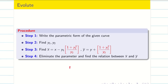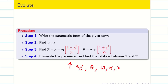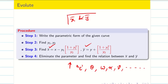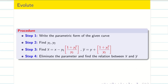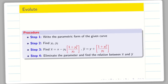Step 4: we have to eliminate the parameter. Suppose if it is a parabola, t is the parameter; if it is an ellipse, θ is the parameter — it may be anything: ω, α, γ, etc. We have to eliminate the parameter from x̄ and ȳ, finding the relation between x̄ and ȳ. Then we can find the evolute of the given curve. This is the procedure. Let us go into the problem.